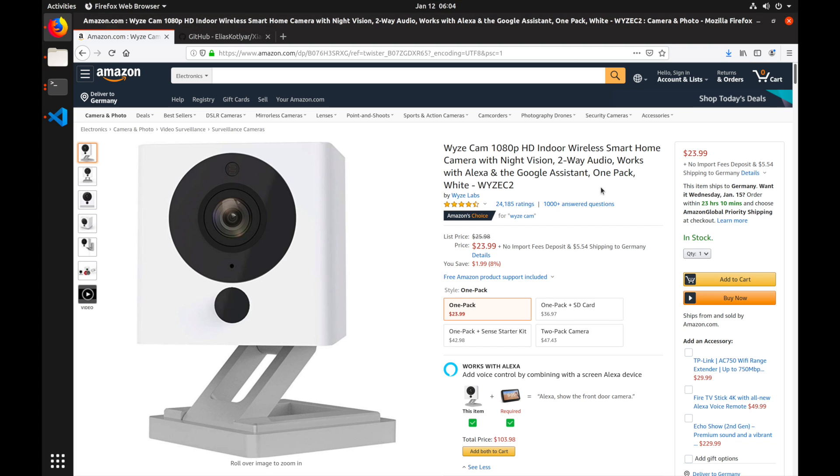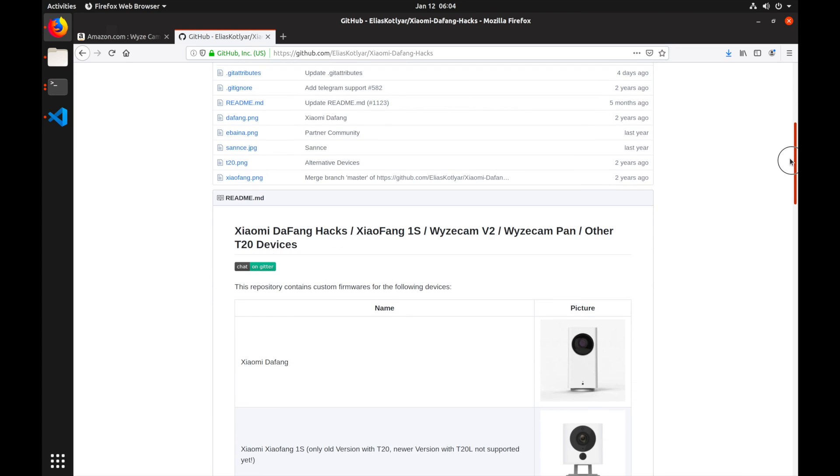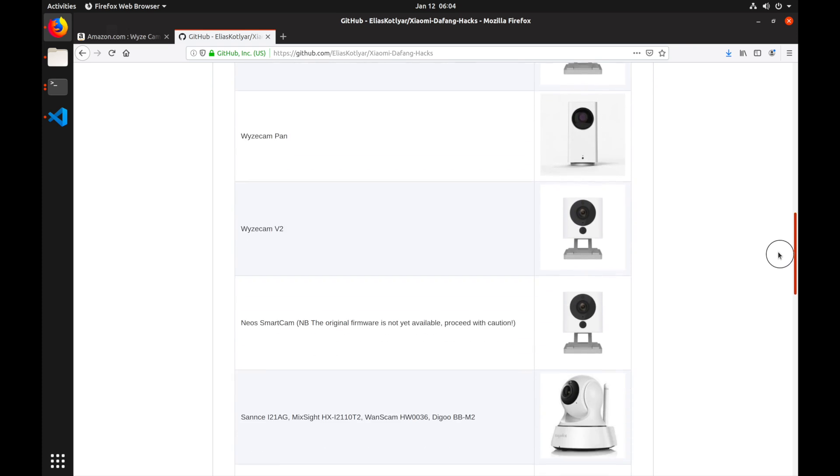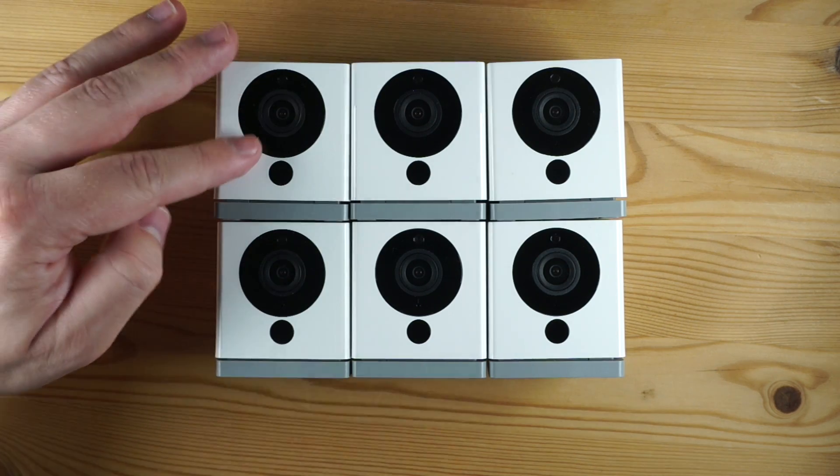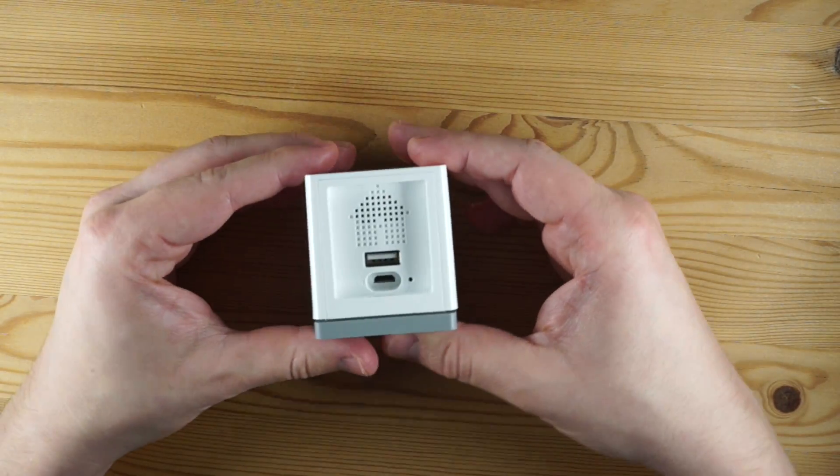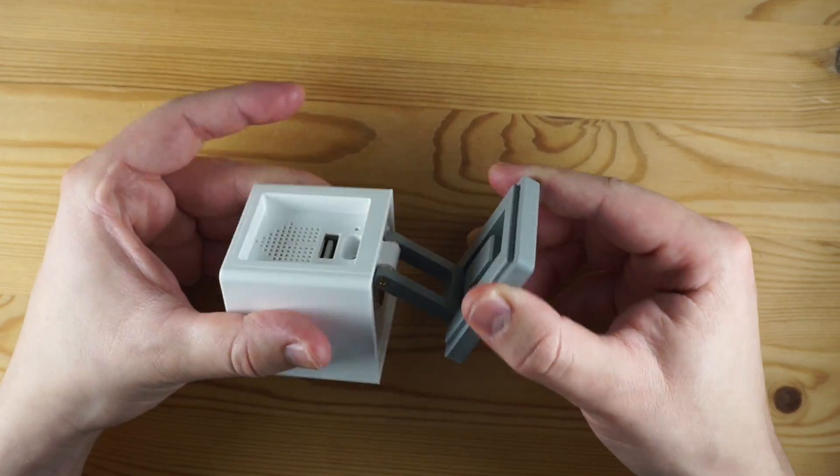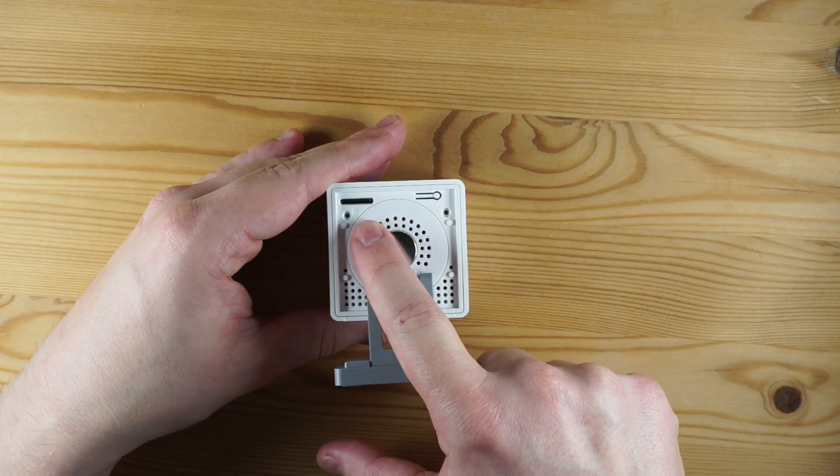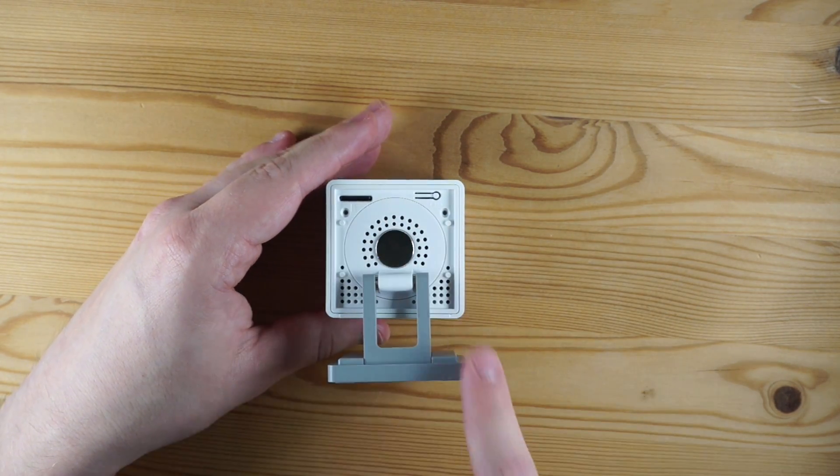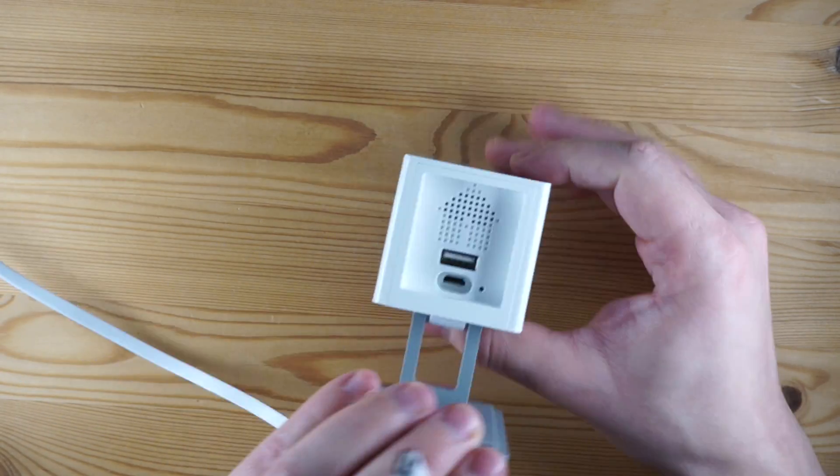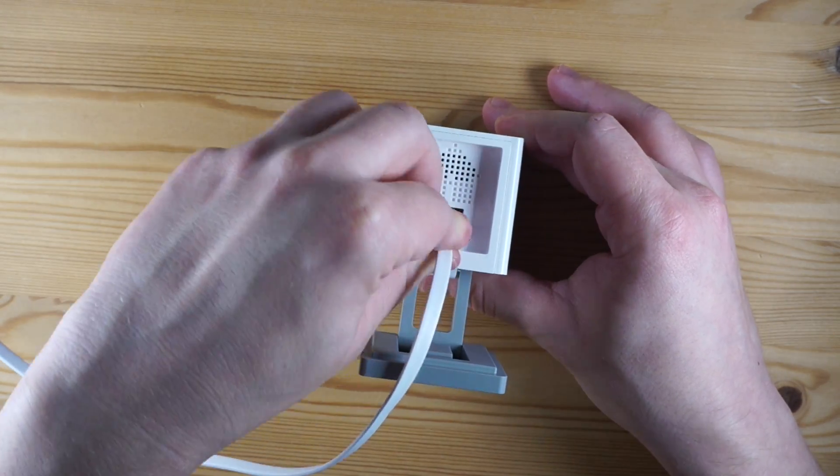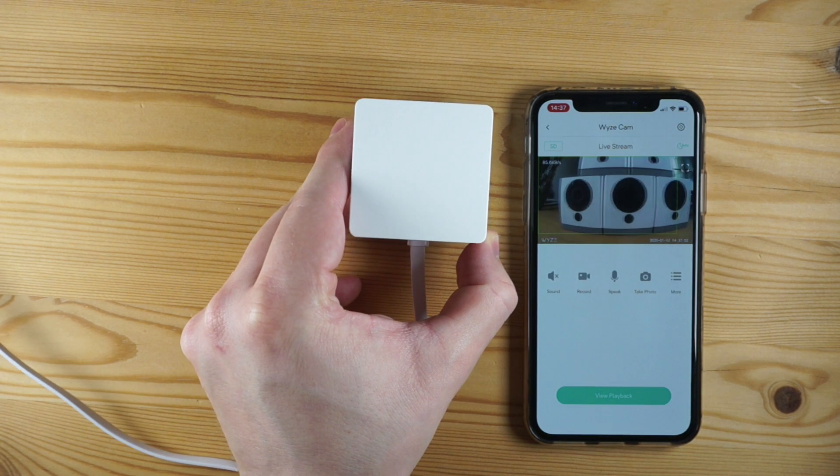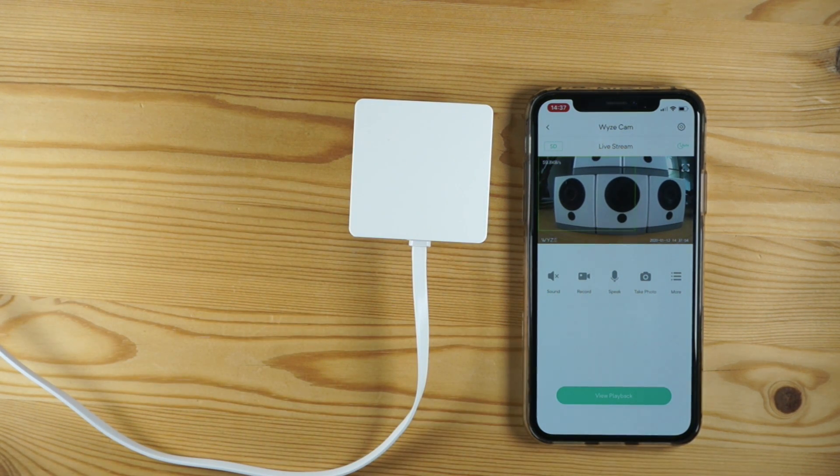Now what's nice about the WyzeCam is that it's only $24 on Amazon and there is a large open source community developing open firmware for it, so you can buy it, hack it, and then use it as a decent surveillance camera. The camera is quite simple, it has a USB-A and a micro-USB port on the back, a rotating stand with a magnet, and on the bottom an SD card slot and a button. If you power it on, you can access it using the WyzeCam app. Unfortunately you can't seem to use it without a Wyze account with the original firmware, but we can just build our own anyway.